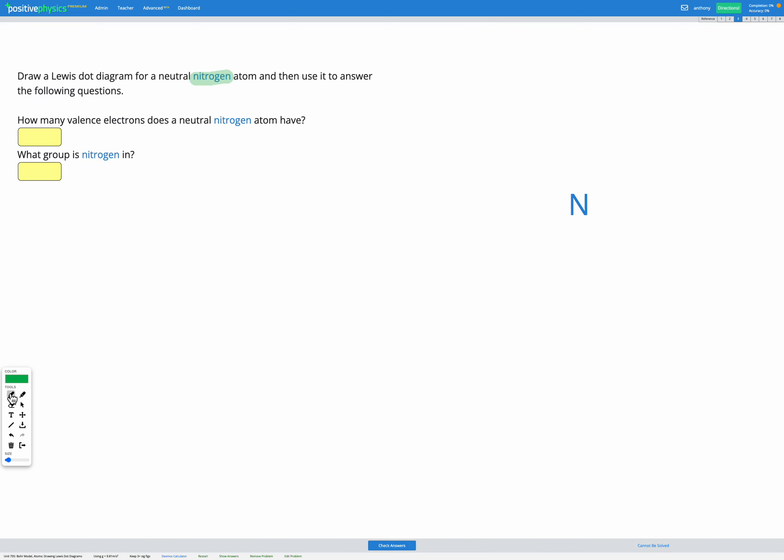We can go ahead and draw our diagram now. We know it has 5 valence electrons so we can fill them in. 1, 2, 3, 4, 5.